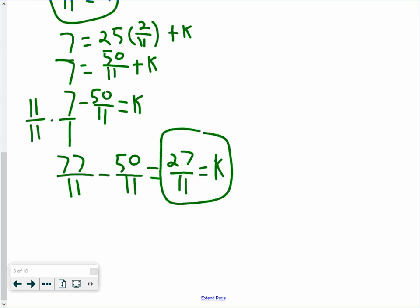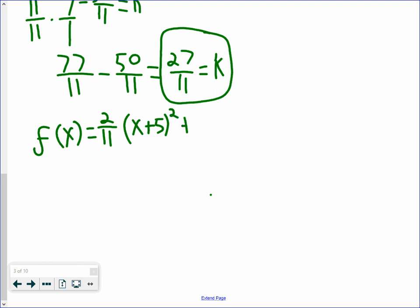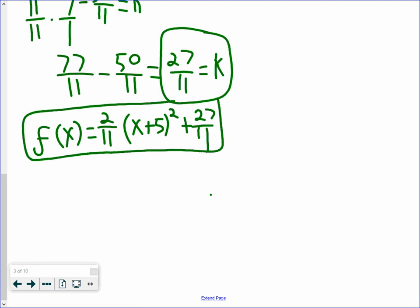Now that we have our k value and our a value, we put them into the equation. We end up with f of x equals 2 over 11 multiplied by x plus 5 squared plus 27 over 11. That is how you solve problems like this when asked to find the vertex form of a quadratic function given only the axis of symmetry and two points.